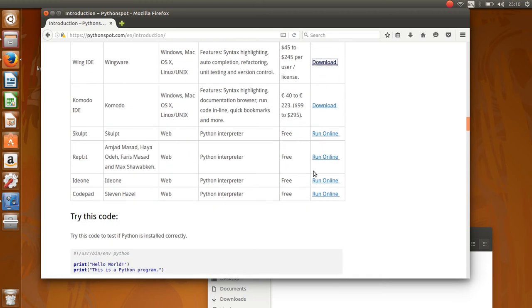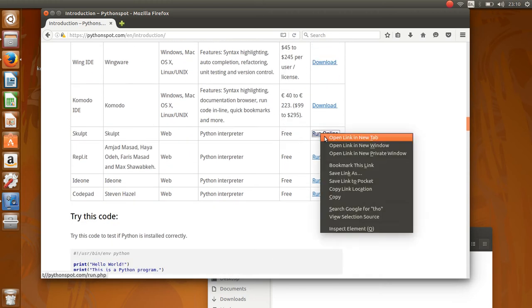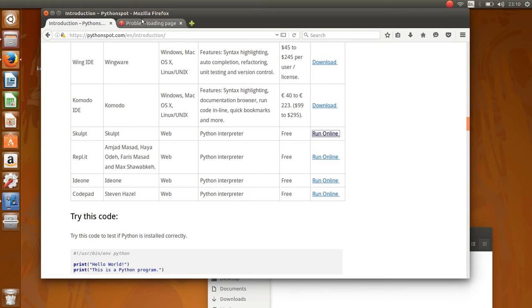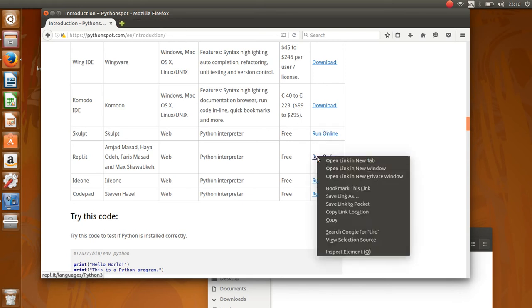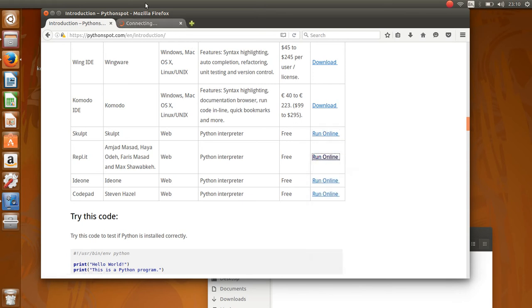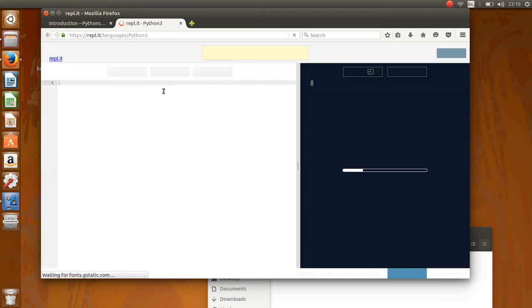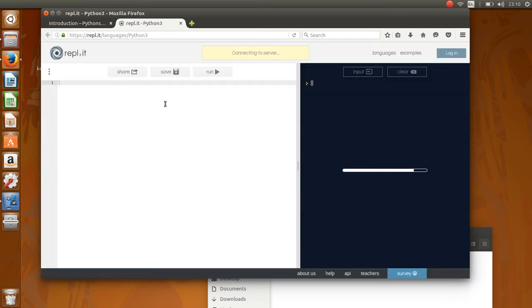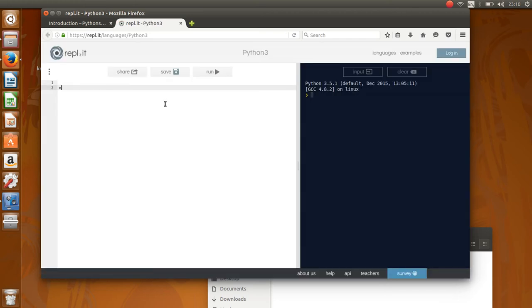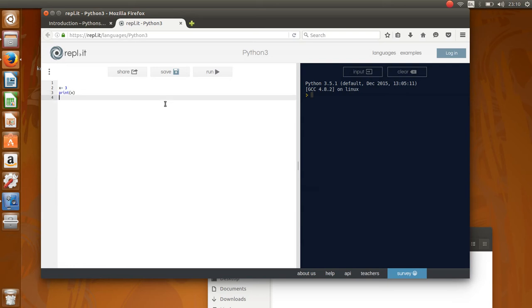You even have some online editors so you can run them. Okay, this one's not working. You can do the coding directly on the web. For example, you can have some program here, some Python program, and press run and it starts running. So it really depends on the kind of programming environment you want to work with.